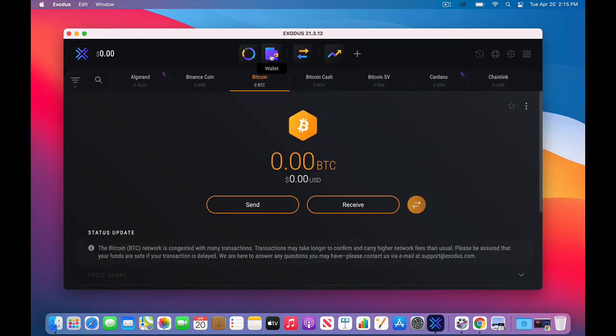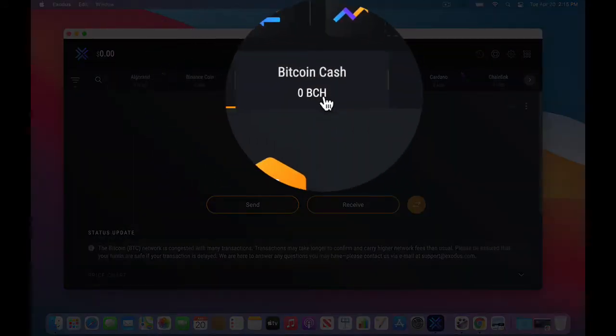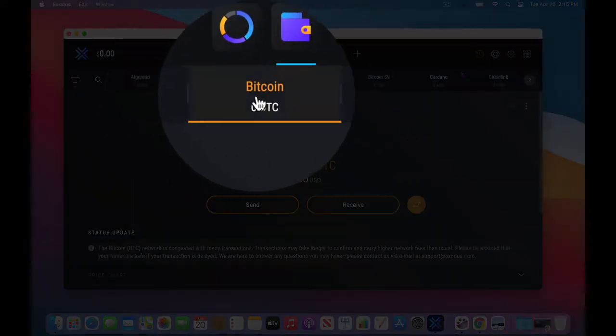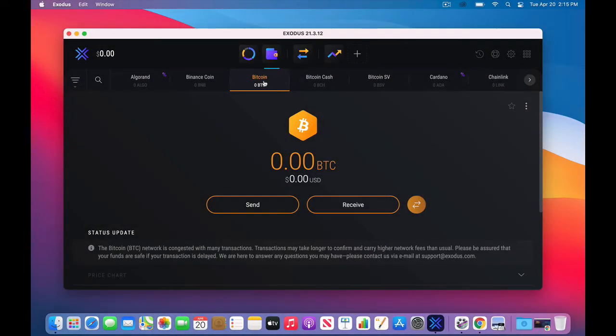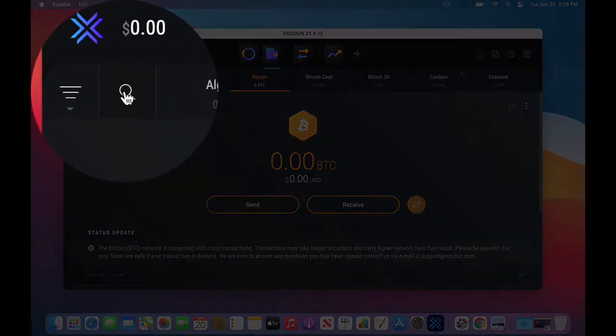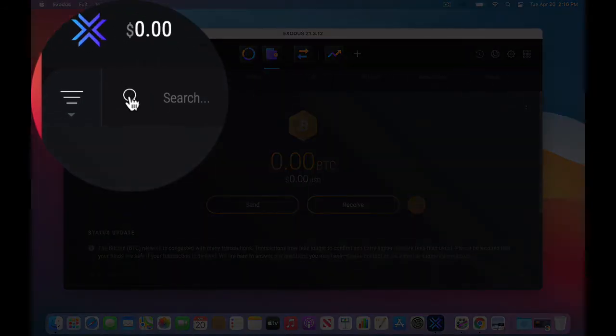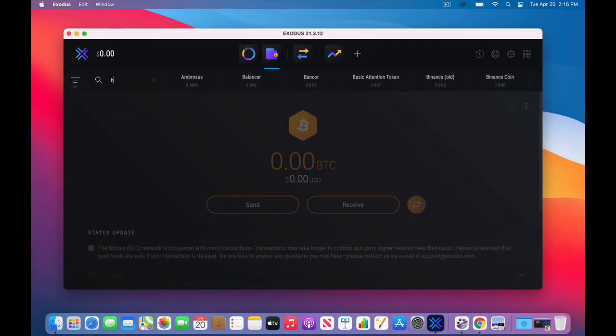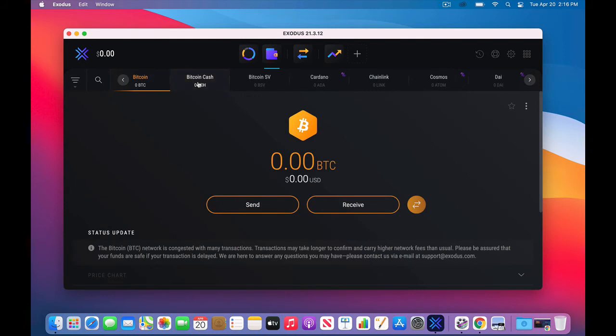The Bitcoin wallet, the most popular currency in the world, cryptocurrency, I should say, will come up. So it's also in this list across. So if you accidentally click, Bitcoin is listed right here. If you really don't find it, go to the magnifying glass, click on the magnifying glass, and then type BTC, and Bitcoin will come up. So here we are at the Bitcoin wallet.